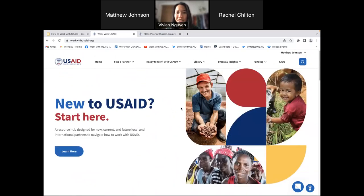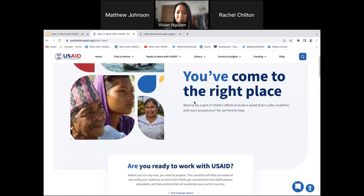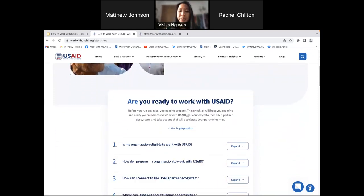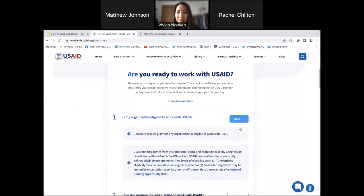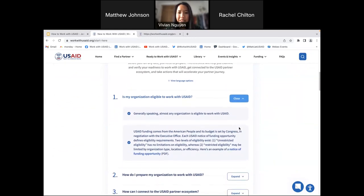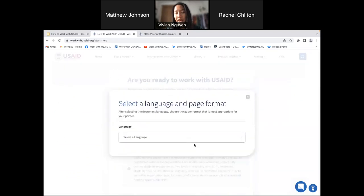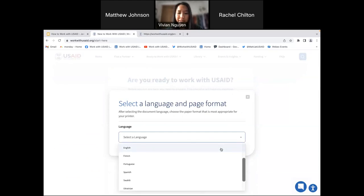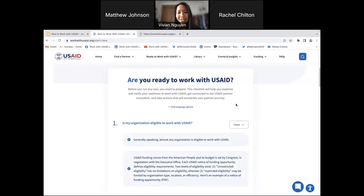Let's go to the checklist. We've surveyed our partners and learned that most people do not know where to start. So we created this checklist for you to get the first glimpse of things you need to know. A really important thing to note is that we have translated this document in a variety of languages — Arabic, Burmese, Spanish, Swahili, Ukrainian, Vietnamese, and a few others. We're always trying to add more so more people can access this. You can also download it and save it to your computer for easier access.